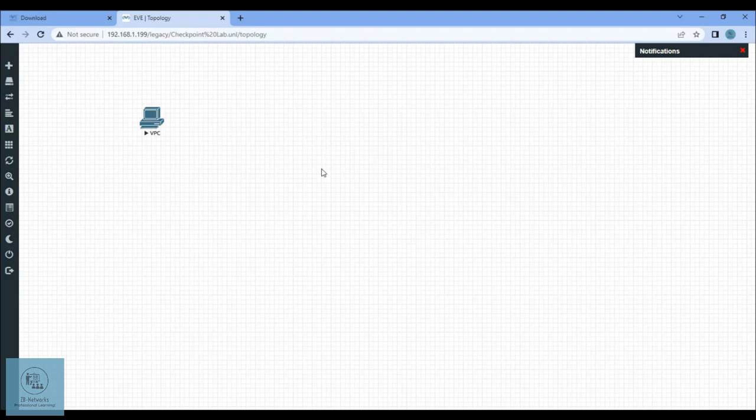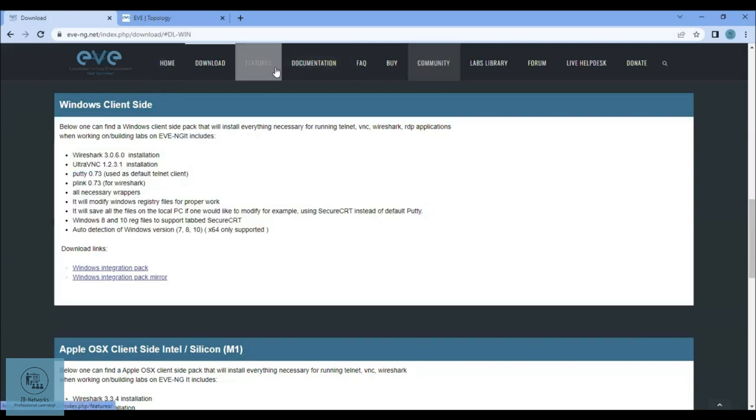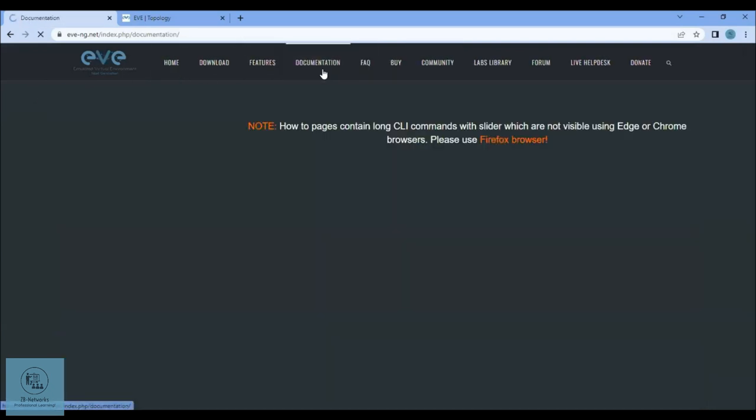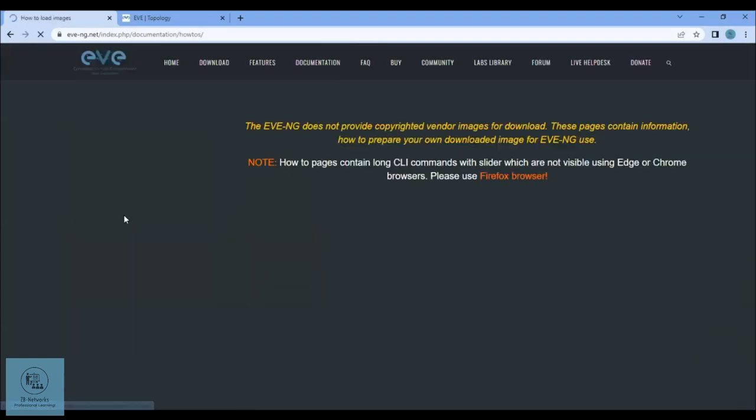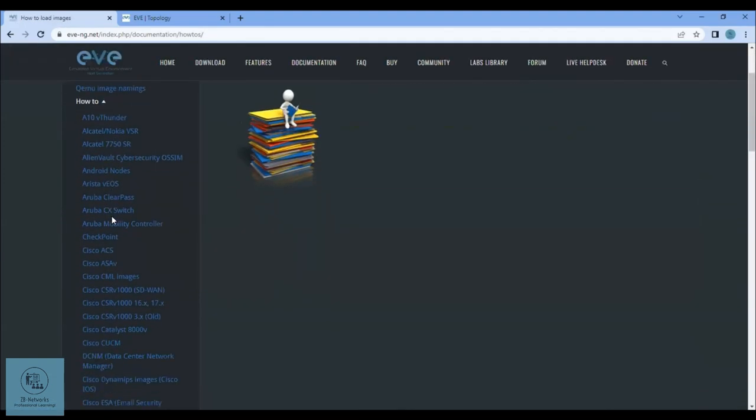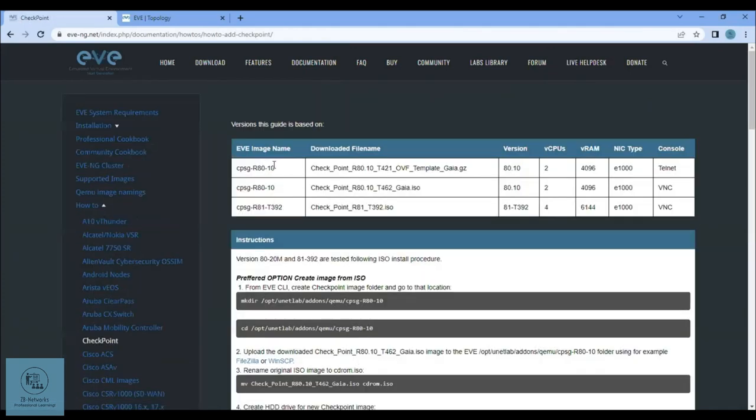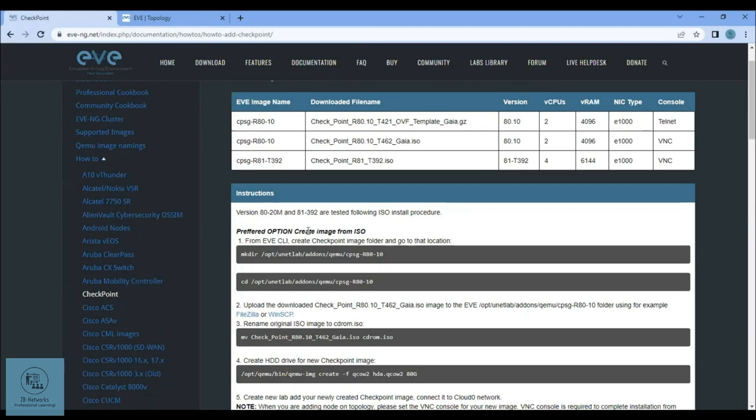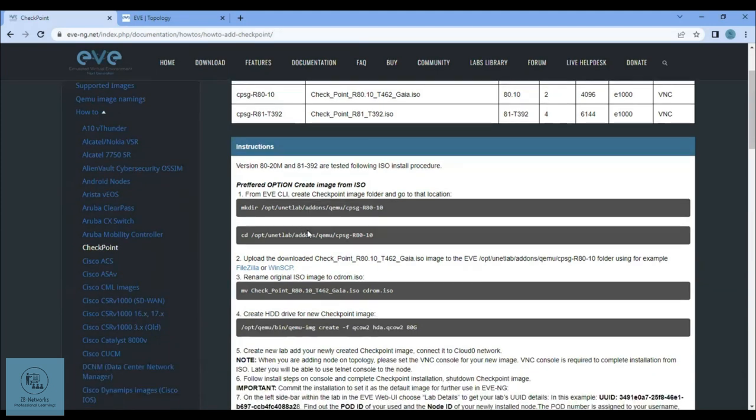If you go to the EVE-NG website, they have a documentation area. Go to documentation, then to the how-to section, and inside how-to, go to the Checkpoint section. Here they explain and have a step-by-step approach on how to add the Checkpoint inside EVE-NG.